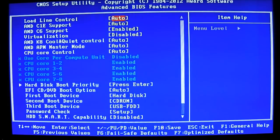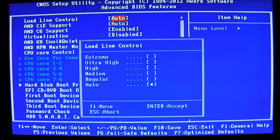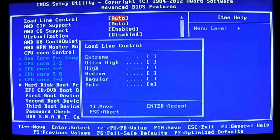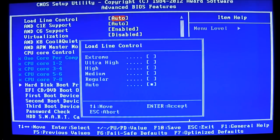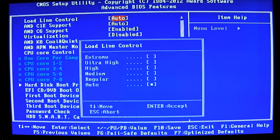And the advanced BIOS features. Here you can adjust the load line calibration. It's set to extreme or ultra high. For 5 GHz plus, I recommend. This, of course, was not available in the version 1.0 of this UD7 motherboard. And it's only on the updated hardware and the updated BIOS.